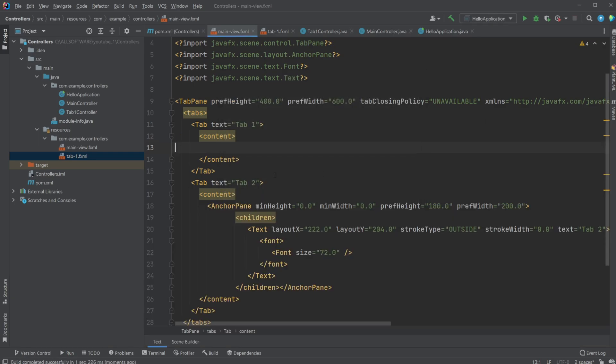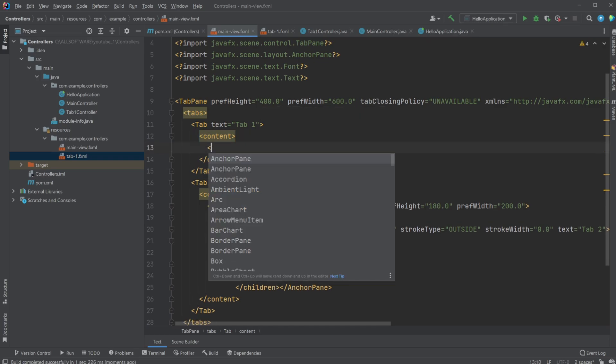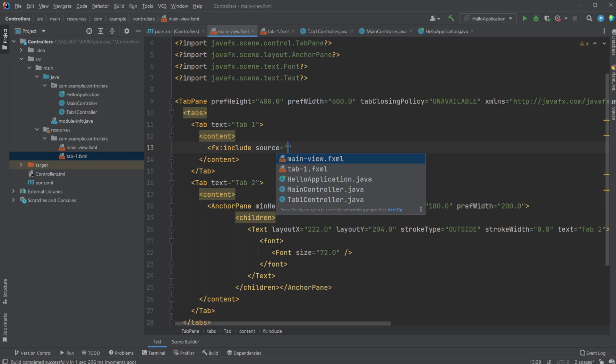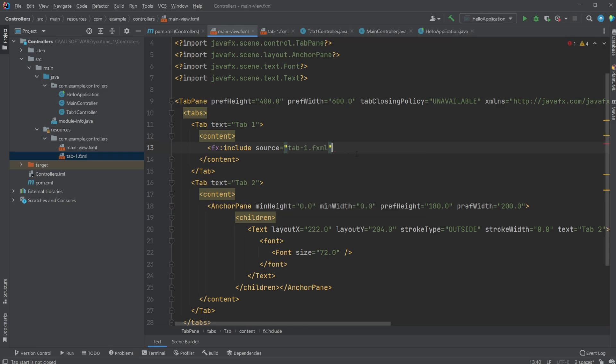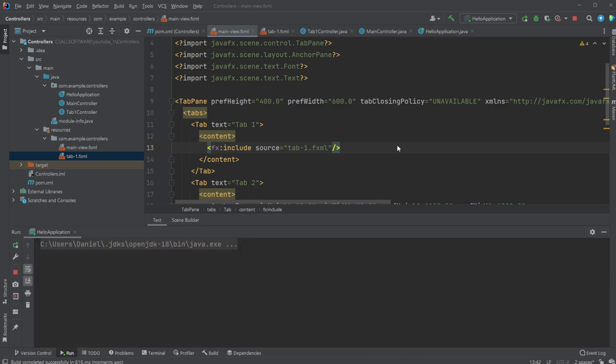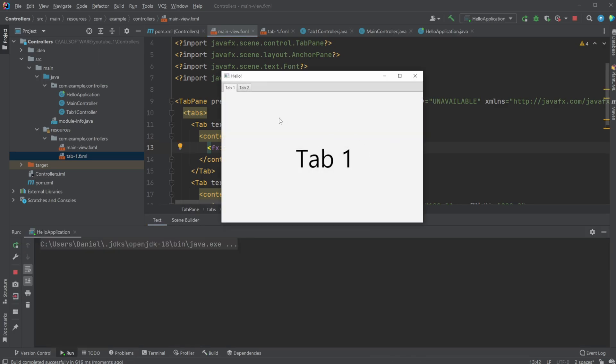We can then, inside our main view, create an include. What we simply do, fx include source. In this case, I would like to include the source of our tab-1.fxml, and let's actually do it a bit simpler, like that. So now, all the content of our tab-1 is going to be included from the tab-1.fxml. When we then run it, we now have tab-1 here again.